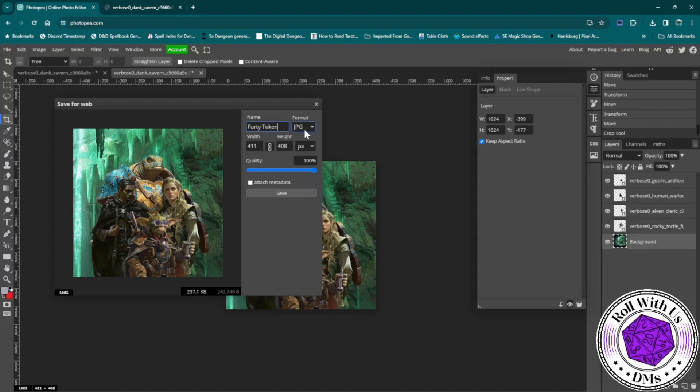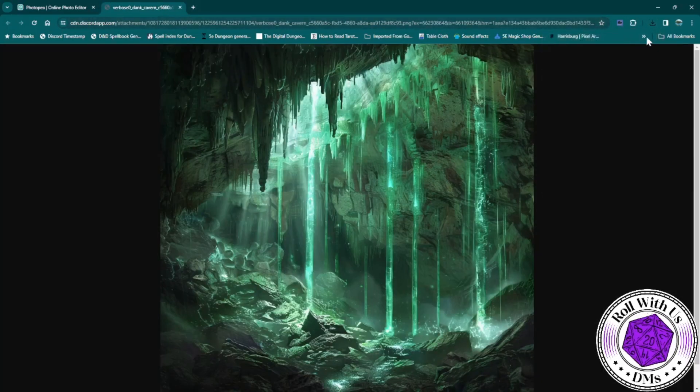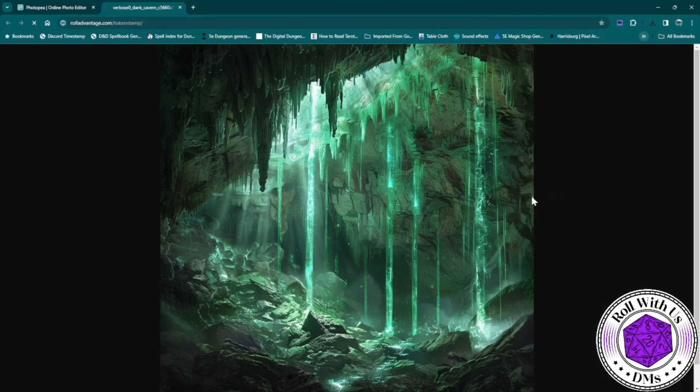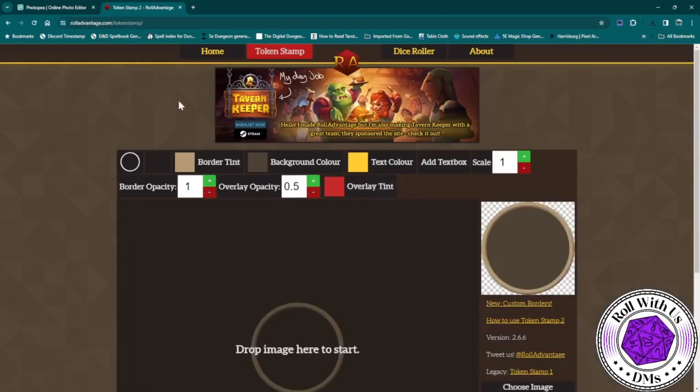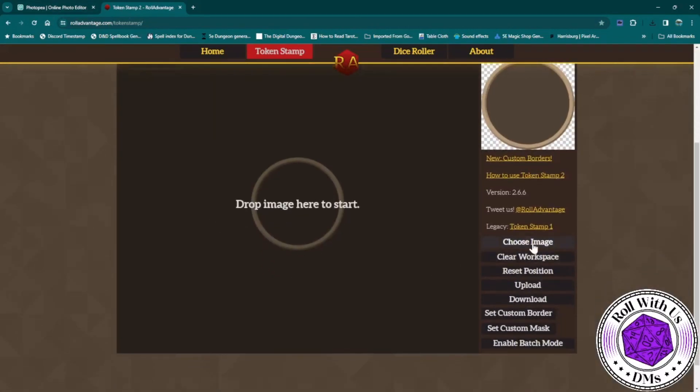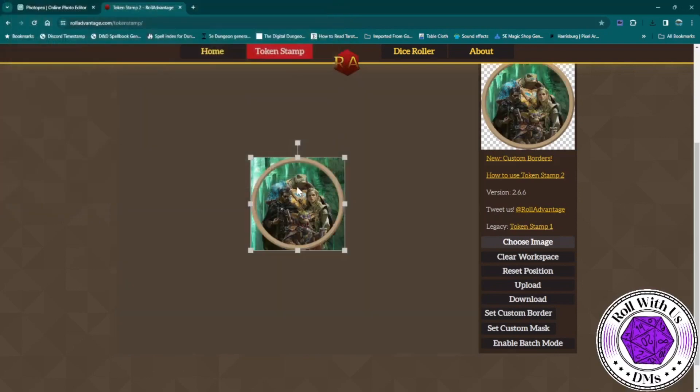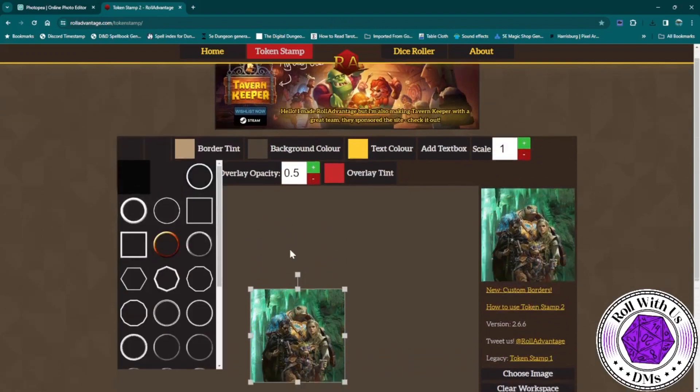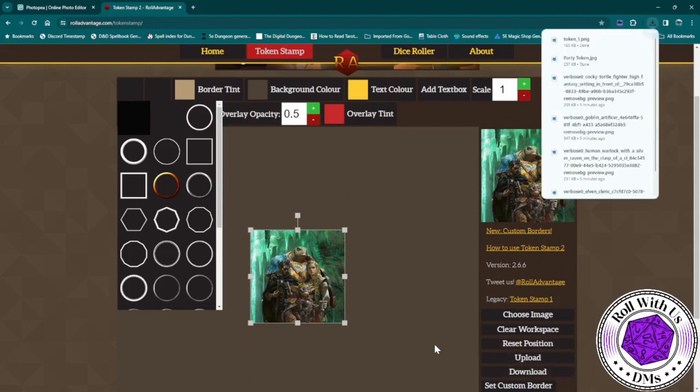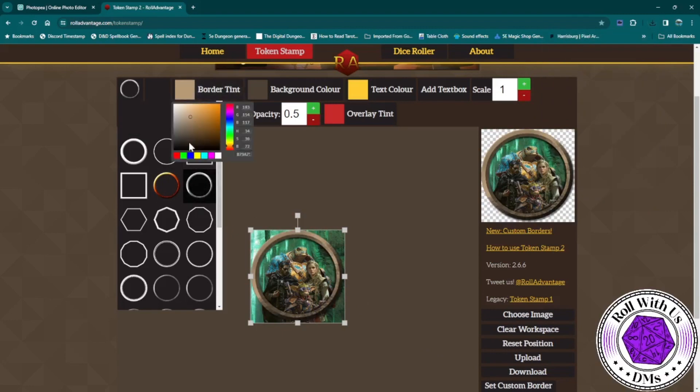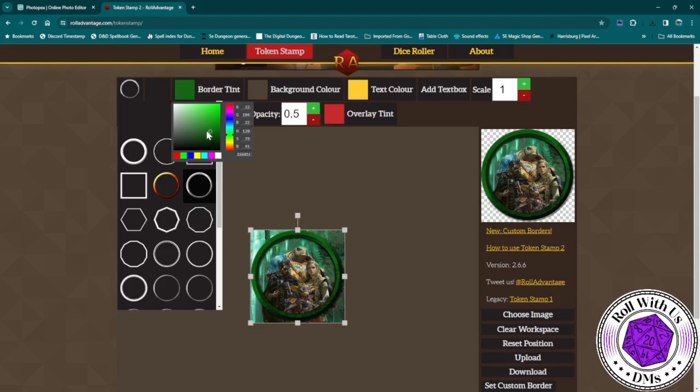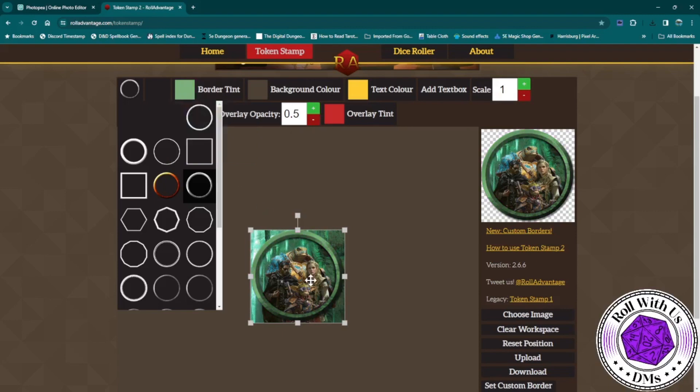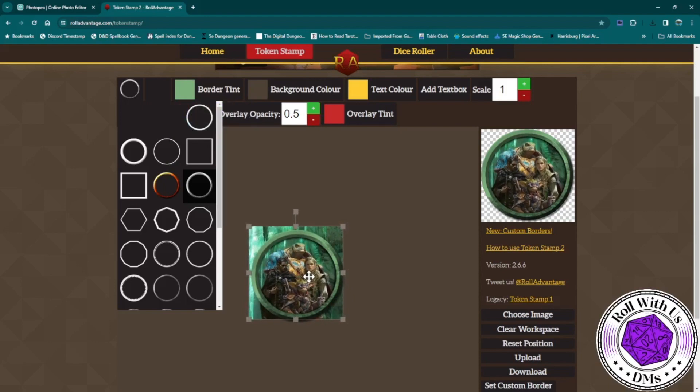So, once we get that party token made, then we'll go to another website called Token Maker 2. And opening that up, we can decide how we want to do it. We can do the full square, have everything there, and then we can download it. Or we can choose one of the circle cutouts that will get rid of the background. And you can choose what color goes with your theme. And you'll see in the upper right-hand corner what it's going to look like as the final. And then download it.